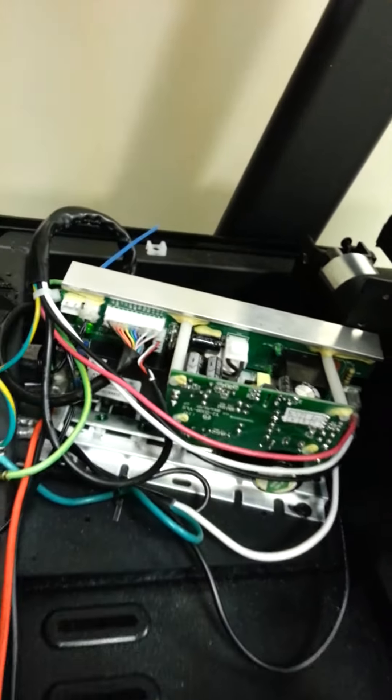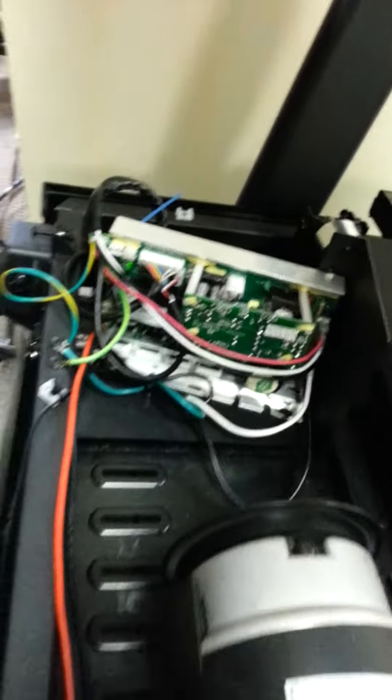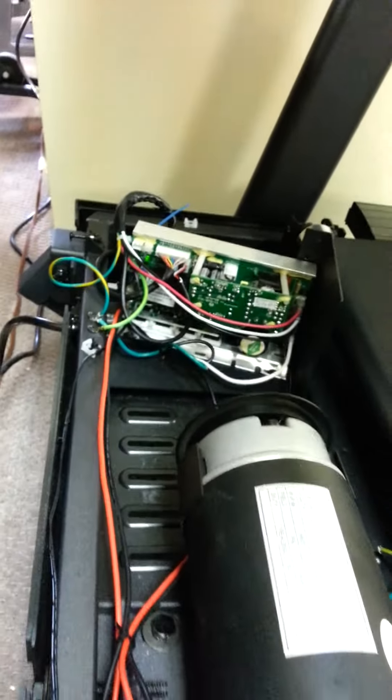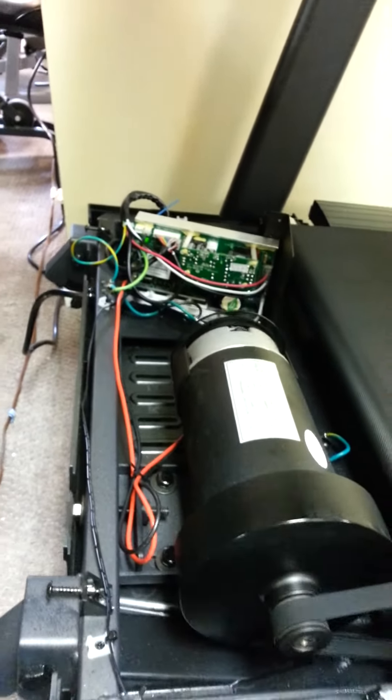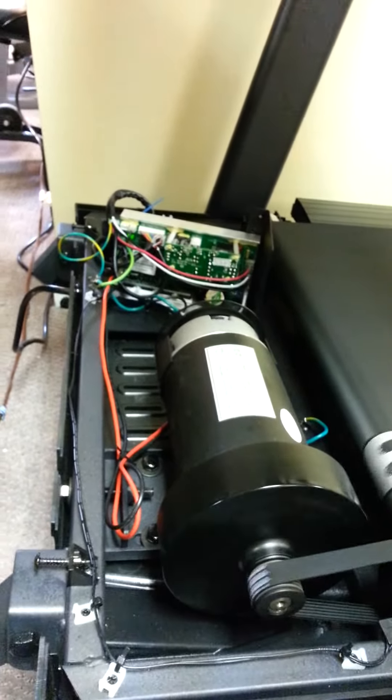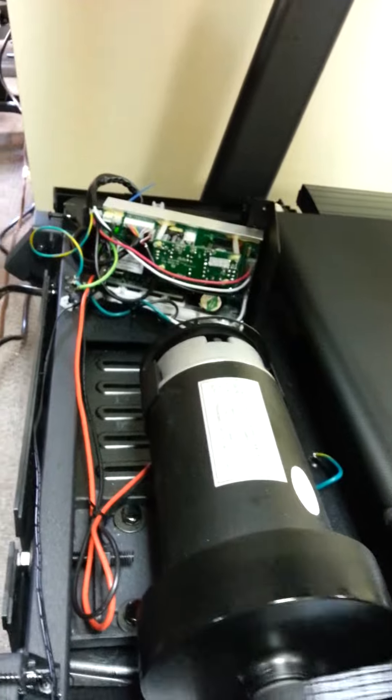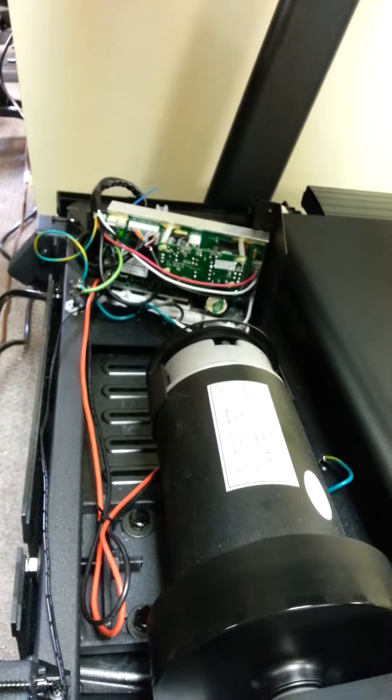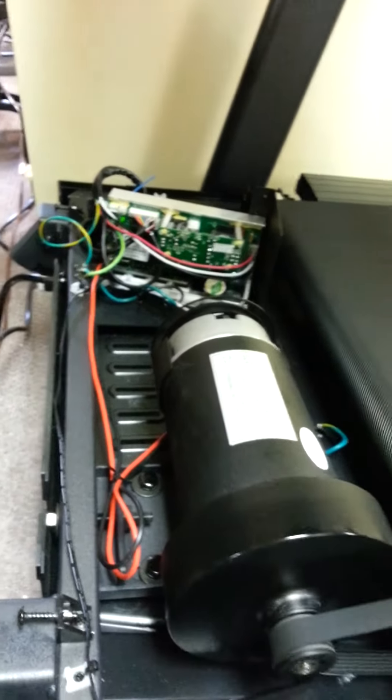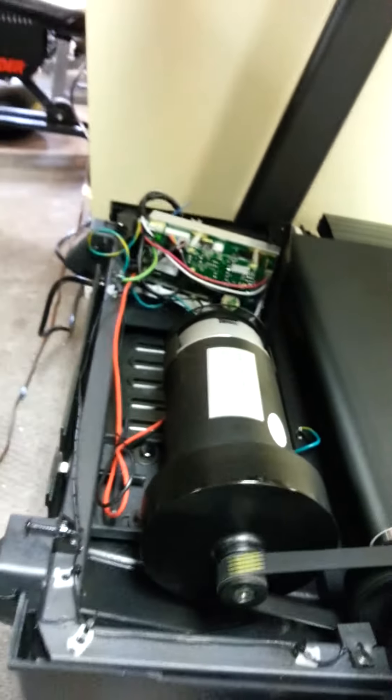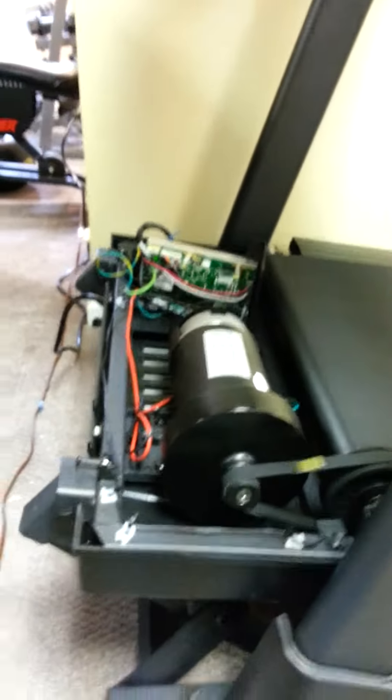So just for the future, anyone who's working on one of these Sole F-60s, this is the proper connection location.